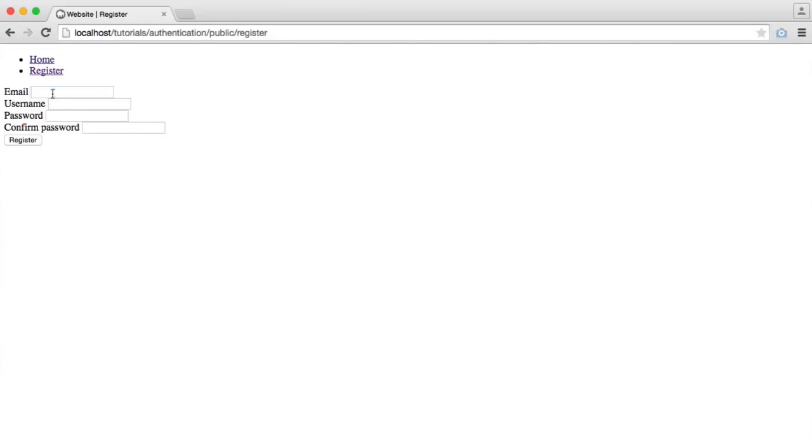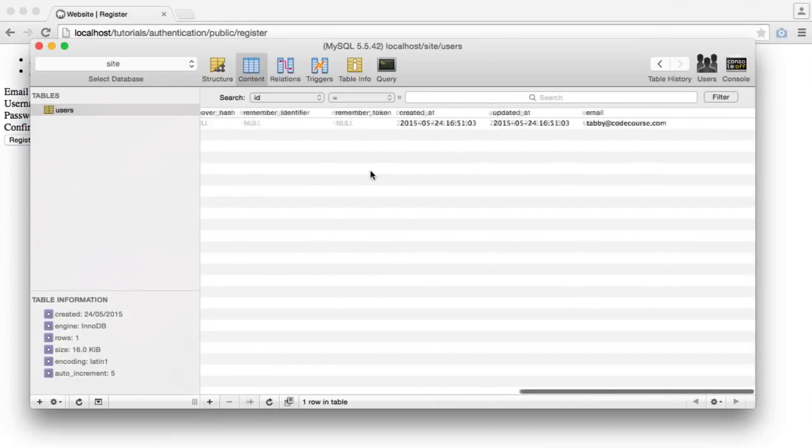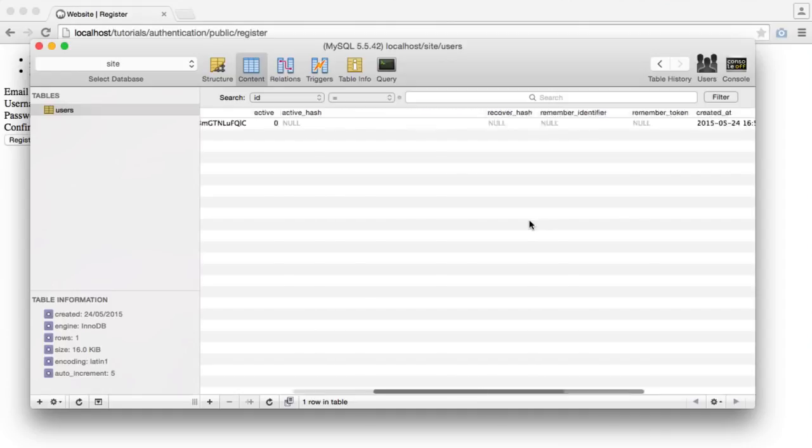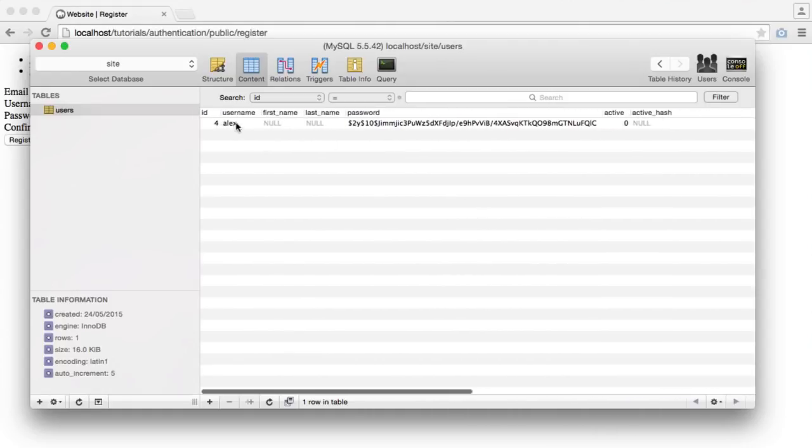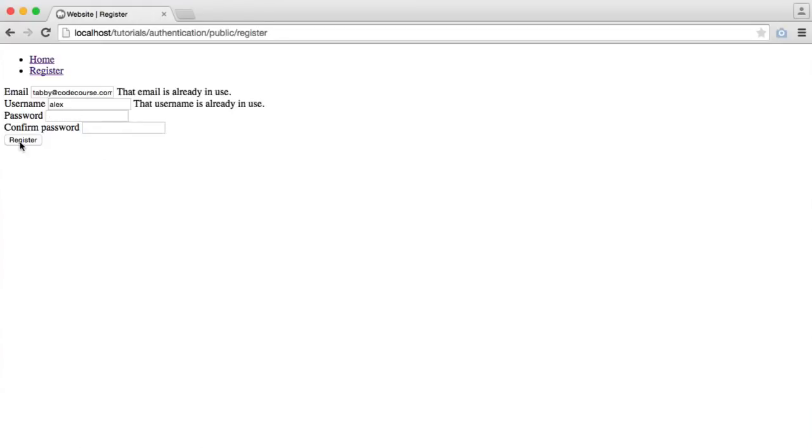Let's check this out. We have one record in with an email of tabby@codecourse.com and a username of Alex. We define the username and the email as the same. When I hit register, that email is already in use and that username is already in use.